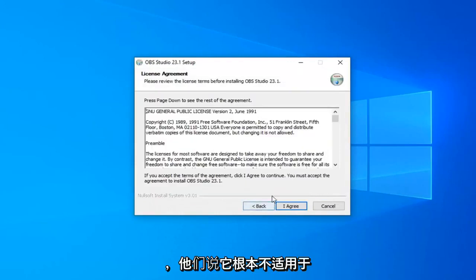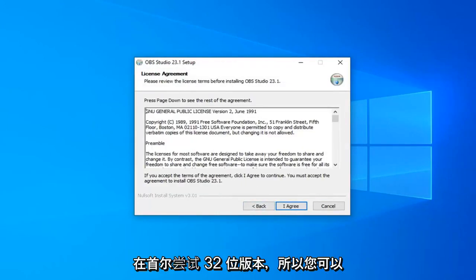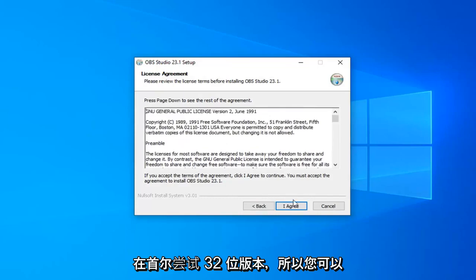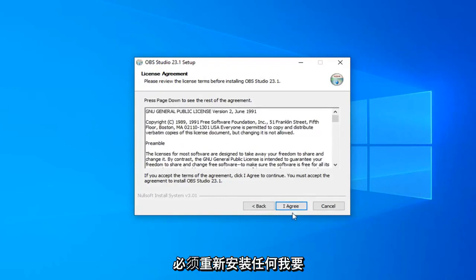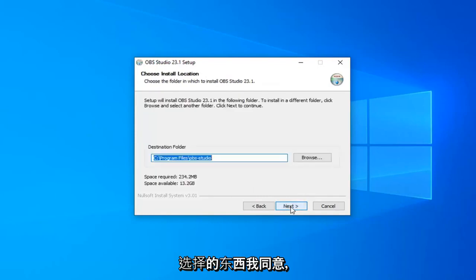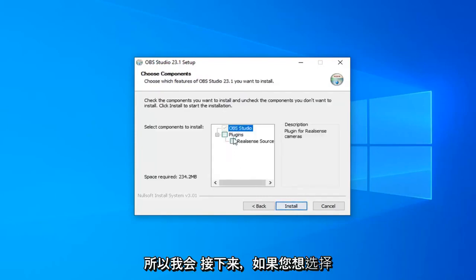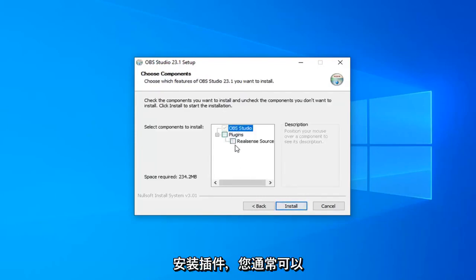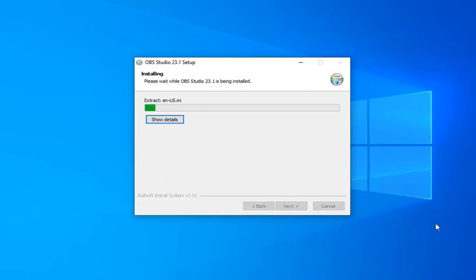And if the 64-bit version was not applicable to your version of Windows, it will attempt to install the 32-bit version. So you can see it just automatically did that. It didn't actually have to reinstall anything. I'm going to select I agree. Select Next. If you want to choose to install plugins, you can. Usually I would suggest not. You don't really need them. Go ahead and select Install here.